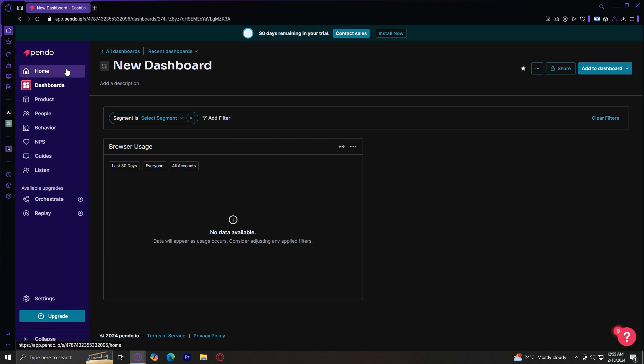So right now, there's no data available because obviously we haven't added any data to basically input and make our pie charts and our dashboards.